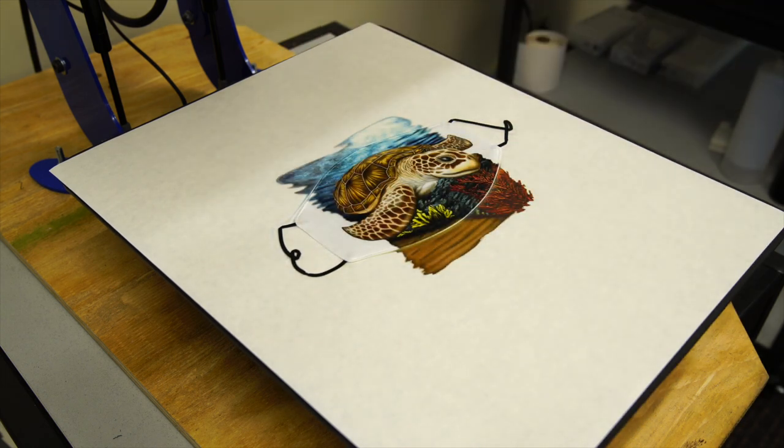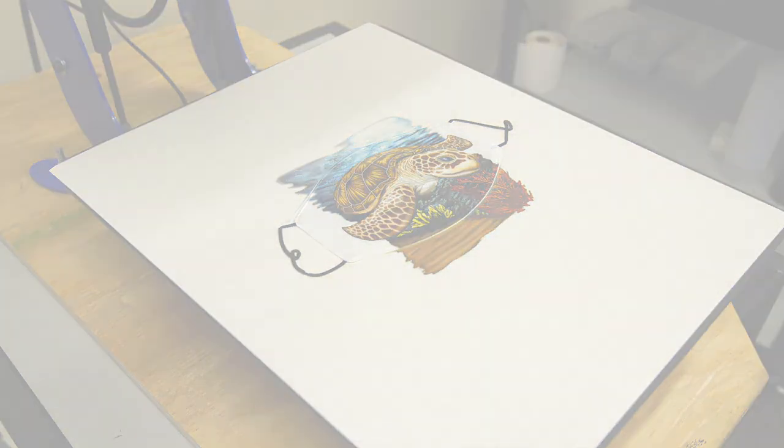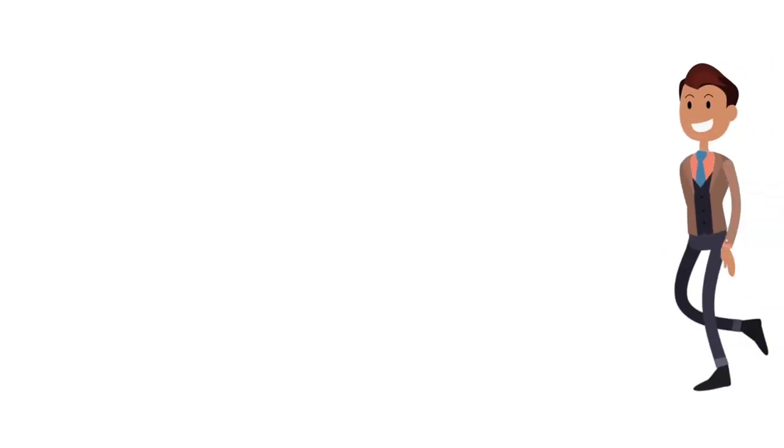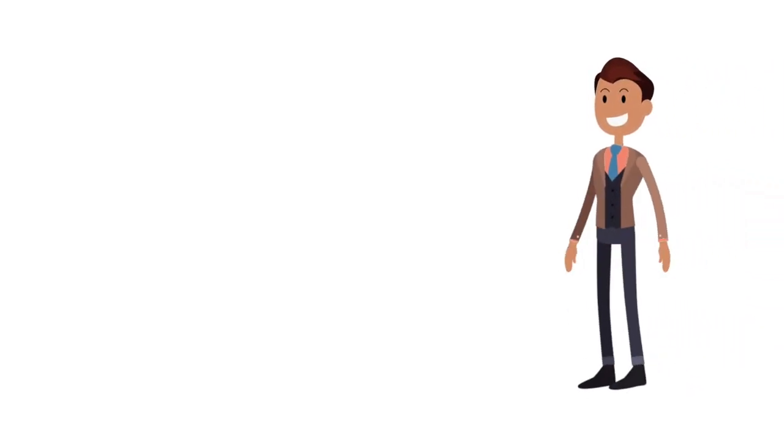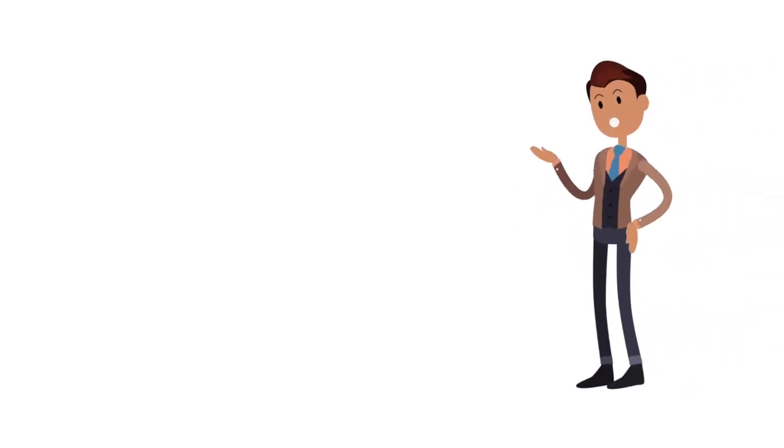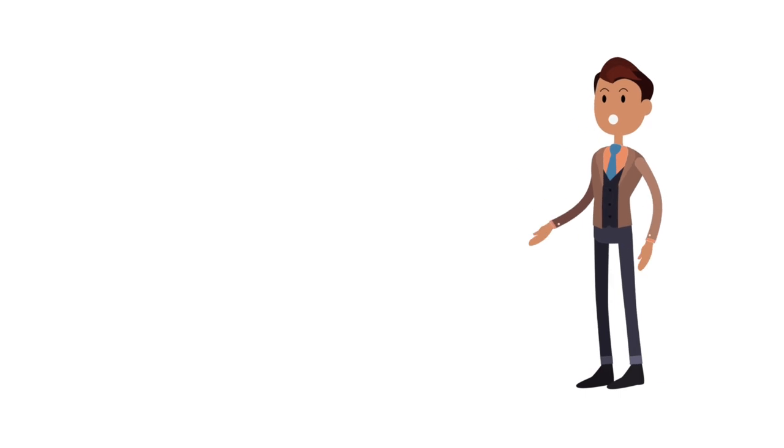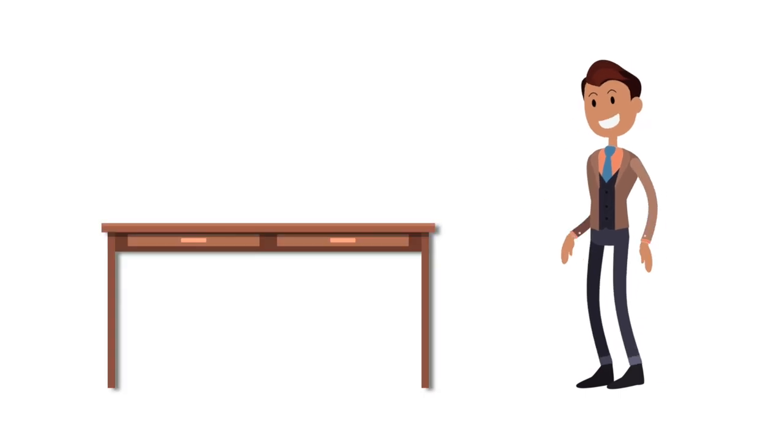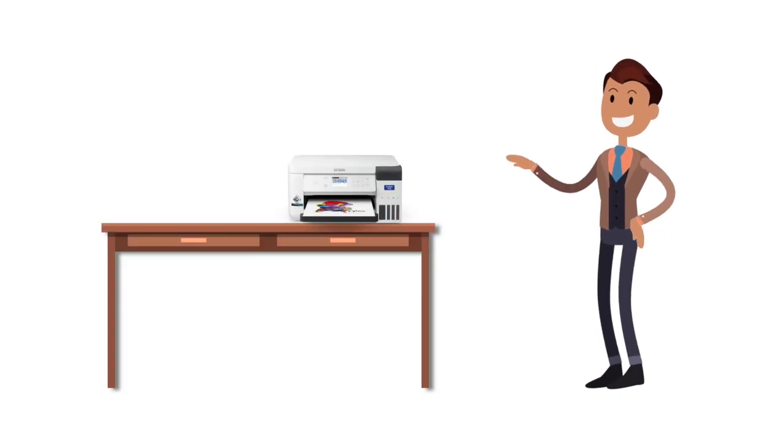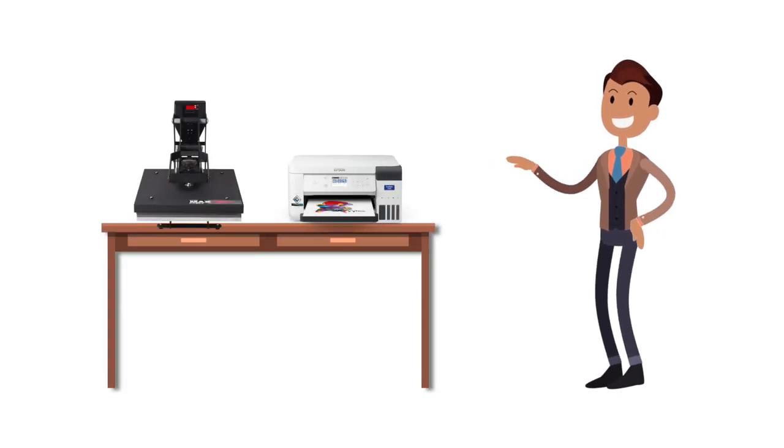In terms of real estate required to set up for sublimation printing, it can vary. When you're starting out, the setup can be quite small. Get a desk to hold your Epson F170 and a heat press and you're ready to go.